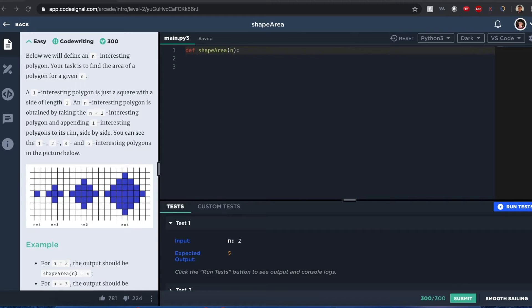Hello everyone, this is Joshua, and I'll be solving this CodeSignal problem: Shape Area.